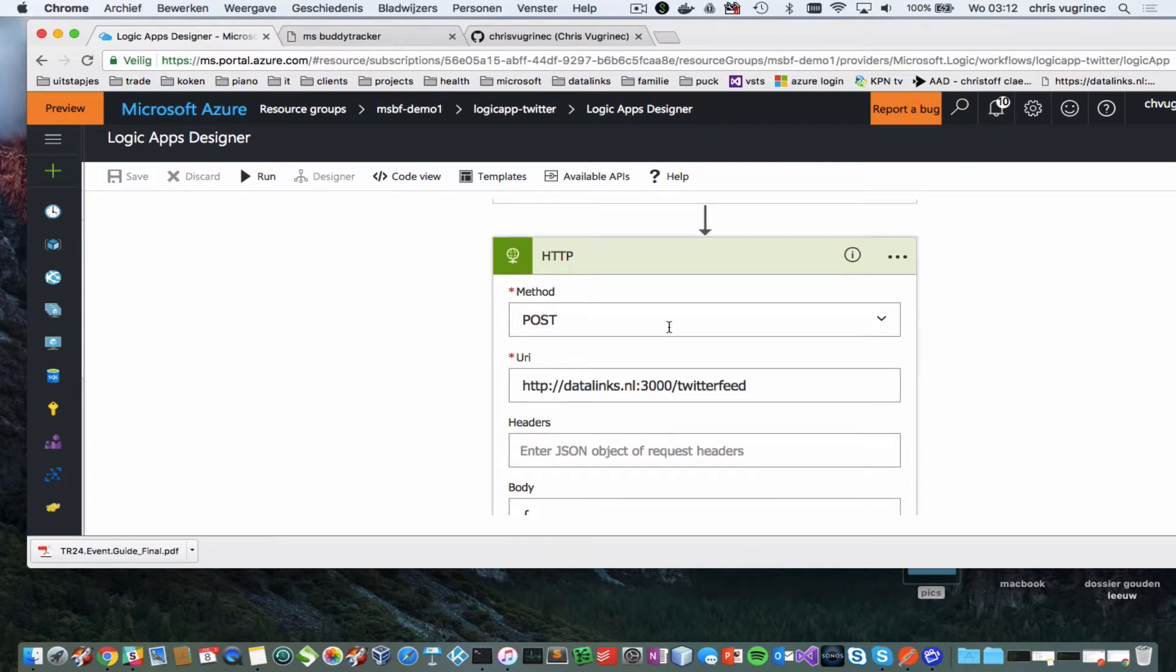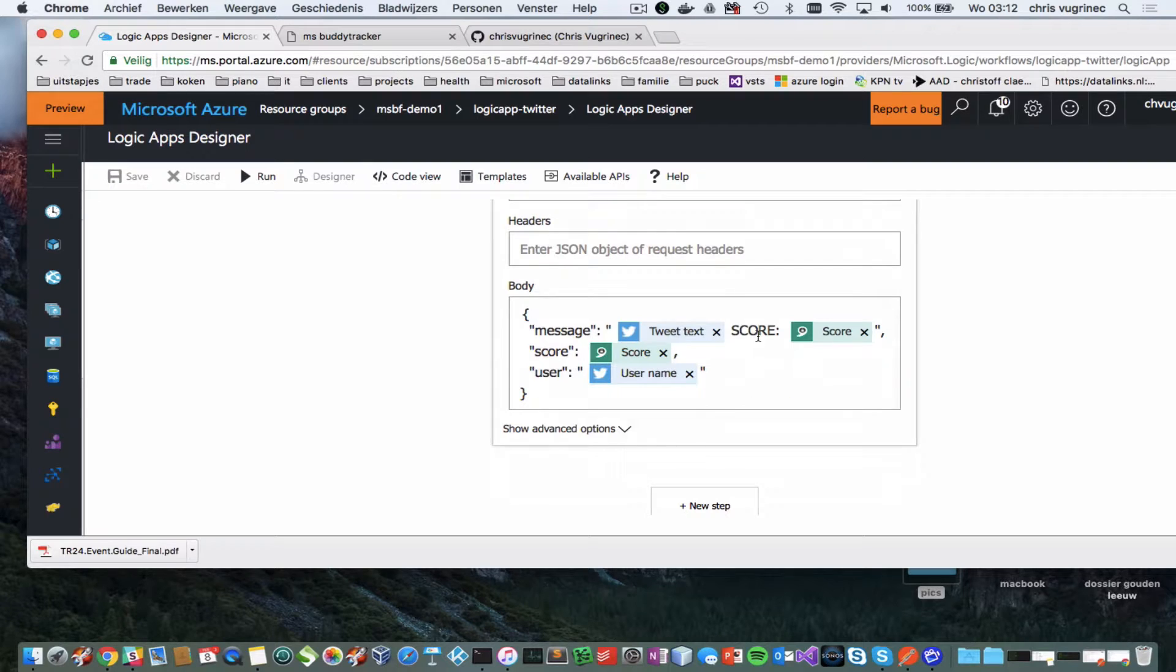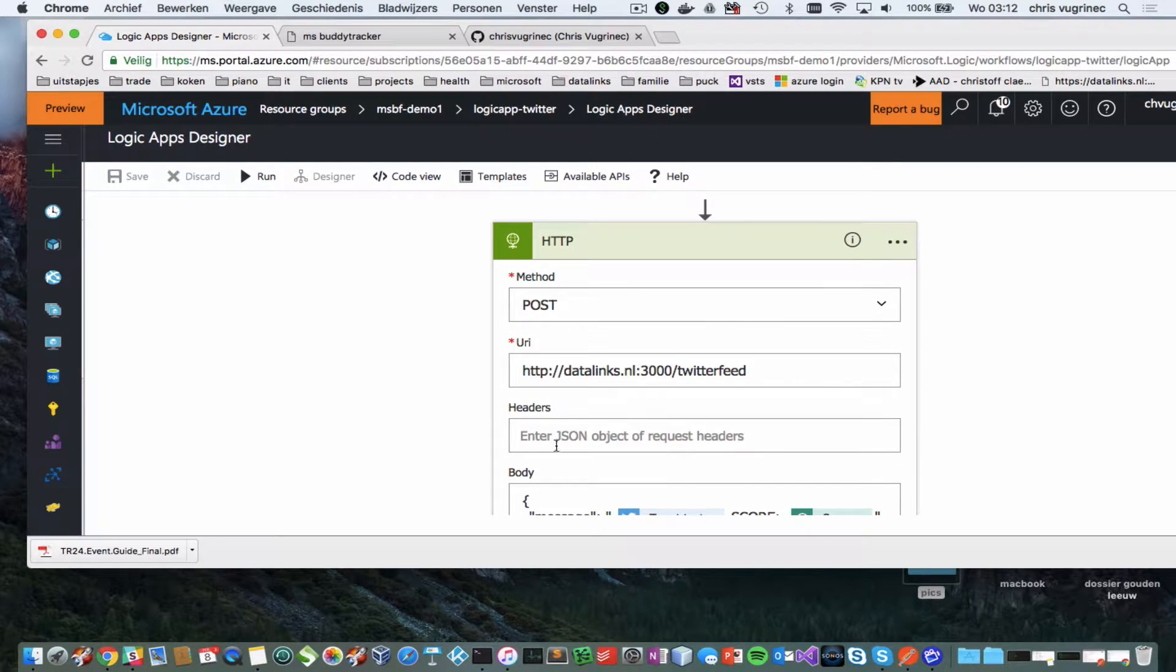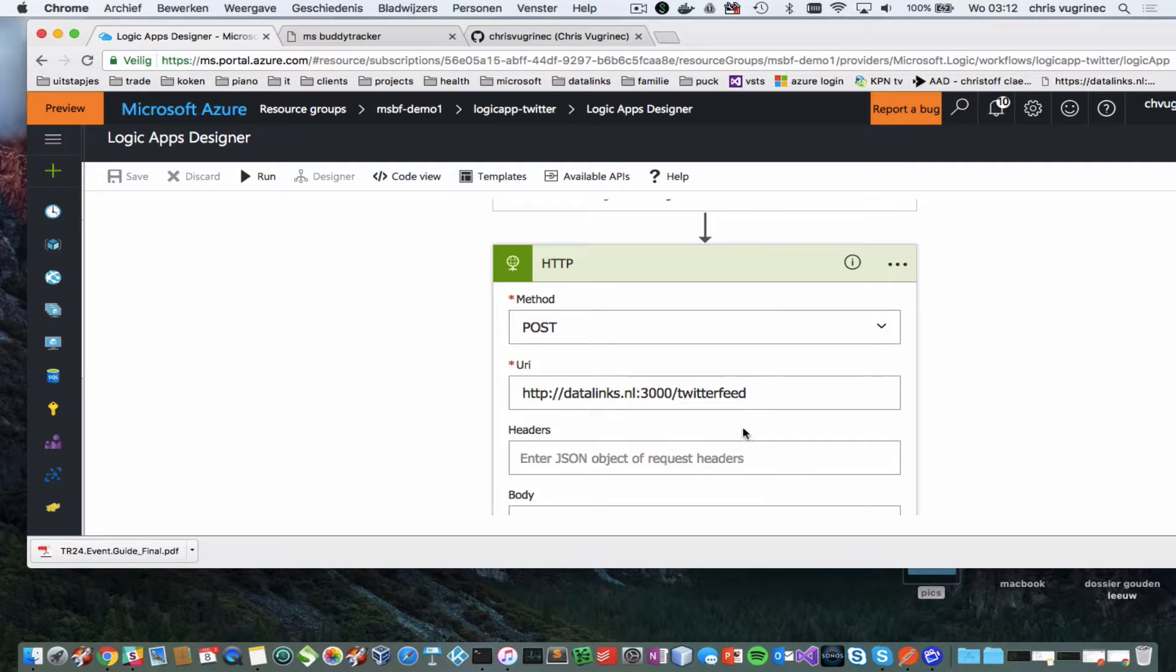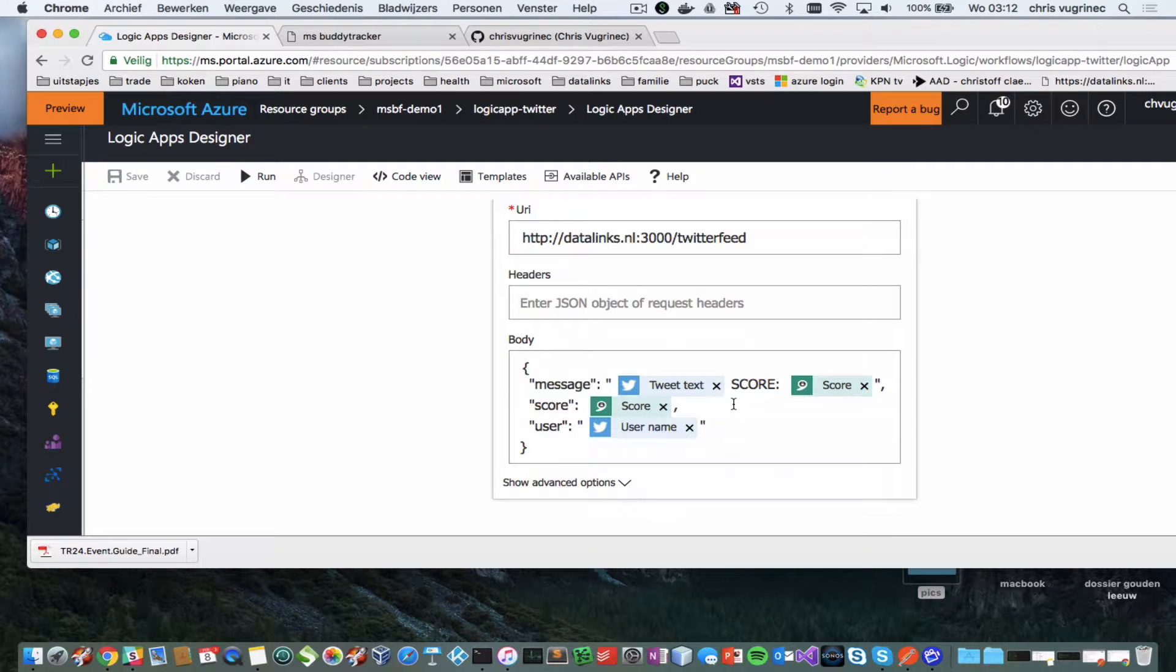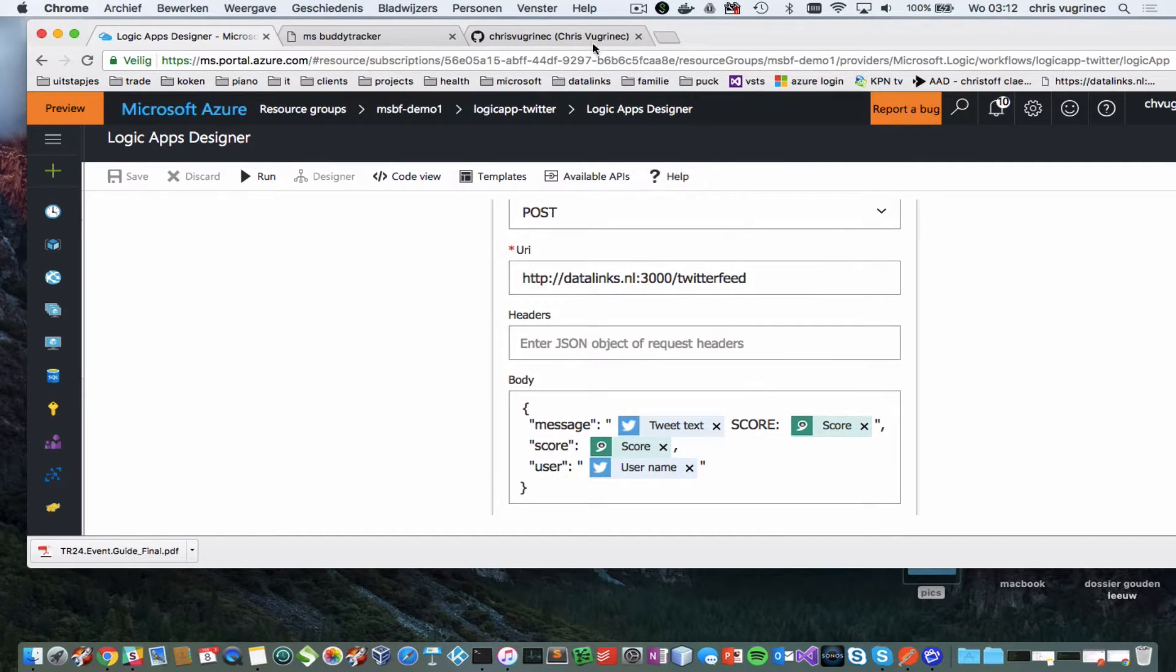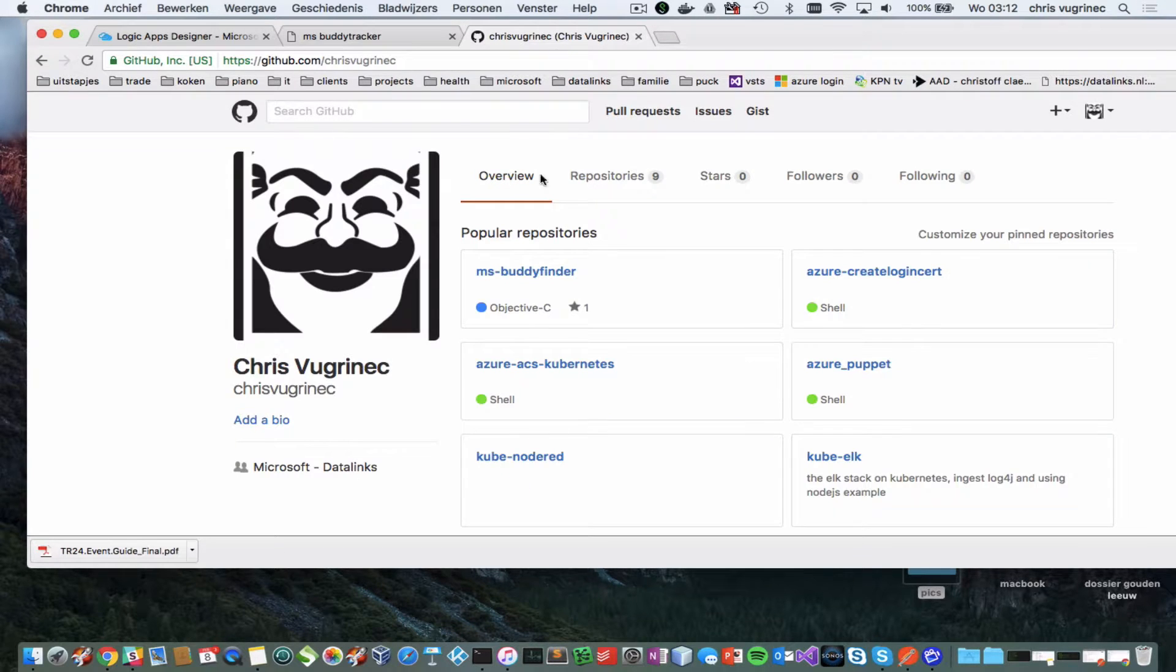And there is the back end part, basically, which is this part. And this thing, what it basically does is it receives a JSON message with these values. Let me just show you.